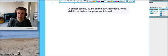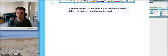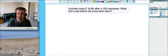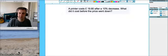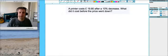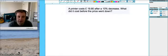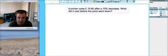I'm just going to go through how I would work a percentage problem out with a student. The question is, a printer costs £19.80 after a 10% decrease, what did it cost before the price went down?